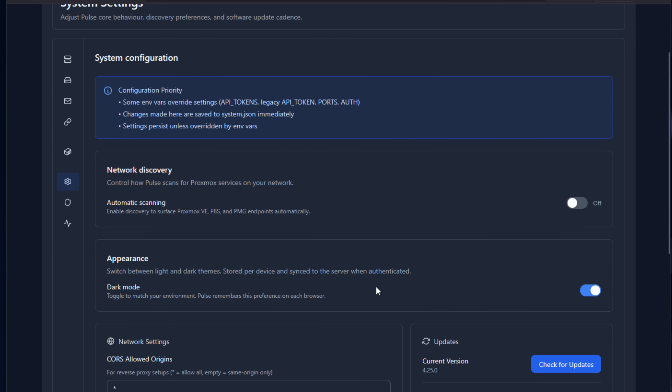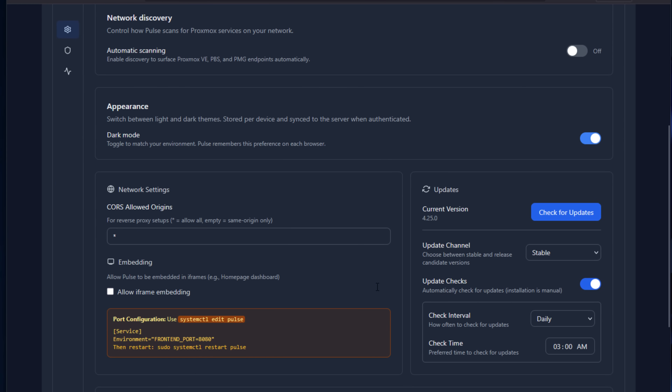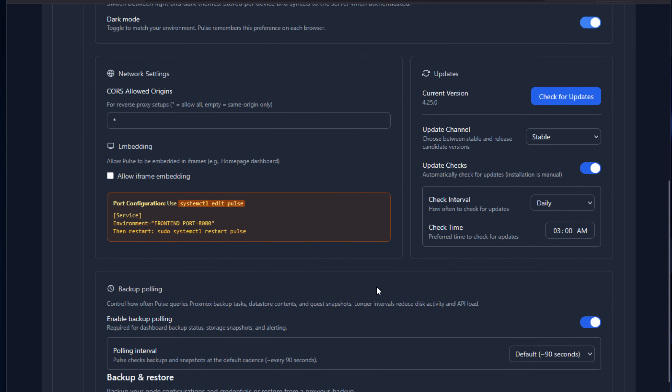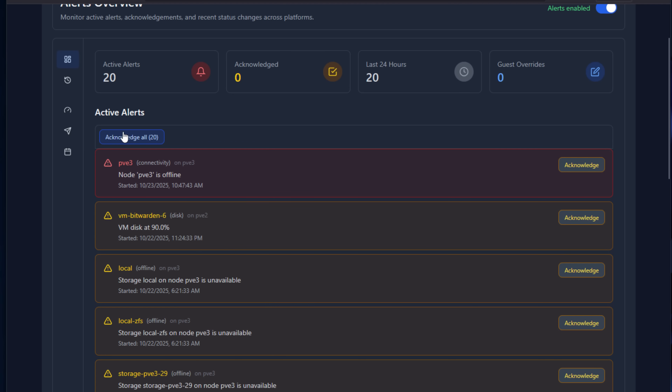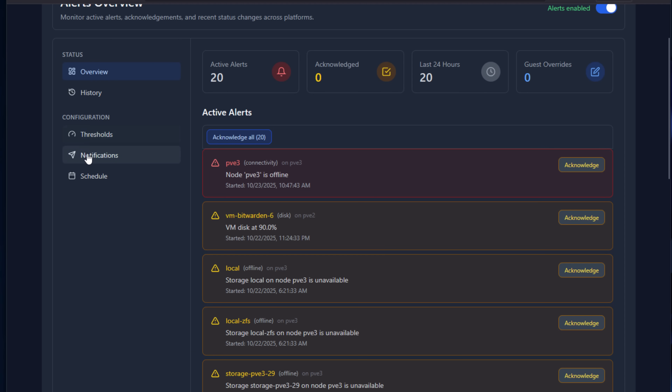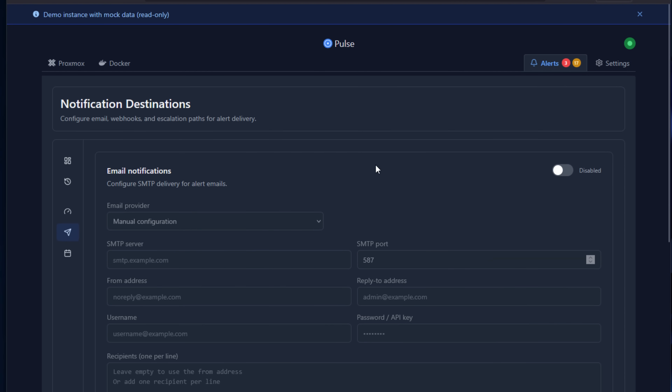It has detailed audit logging so you can track logins, environment configuration changes, and alerting over time. You get live monitoring for your virtual machines, containers, storage, and nodes, and it supports alerting to modern platforms.